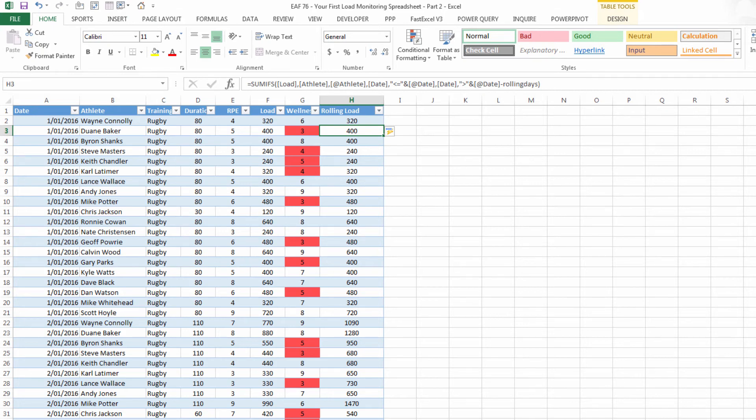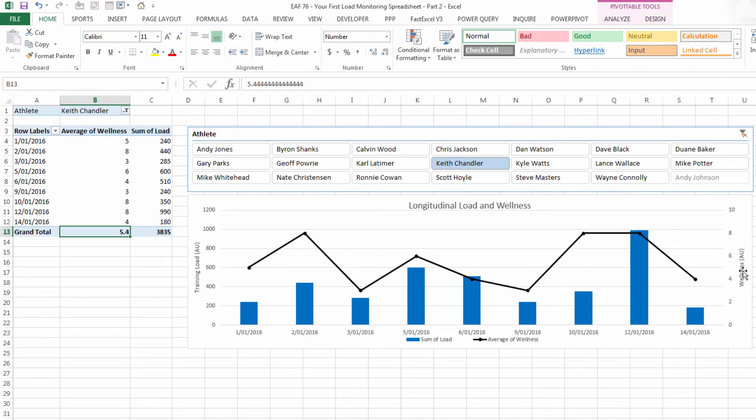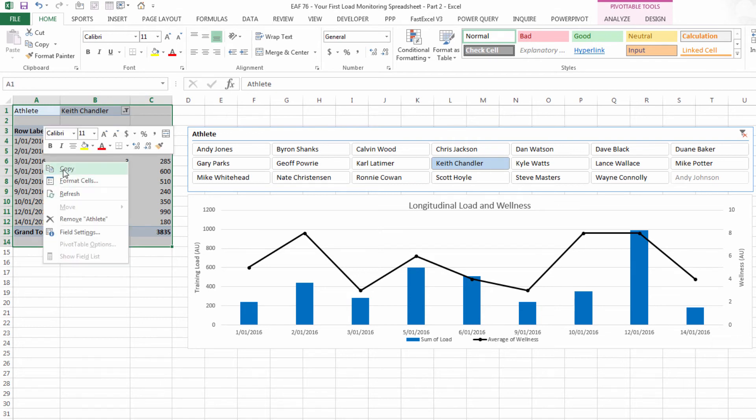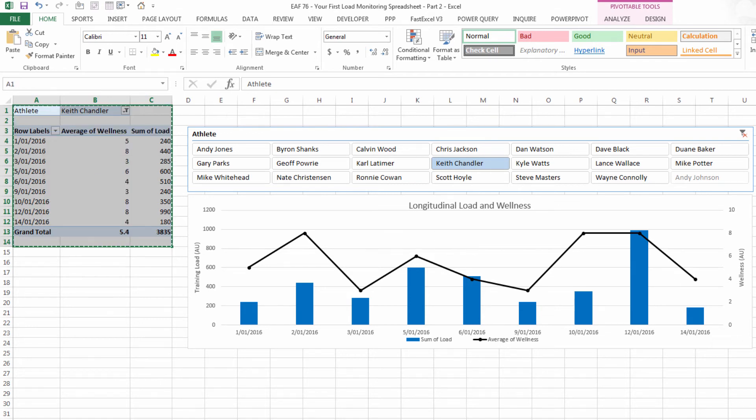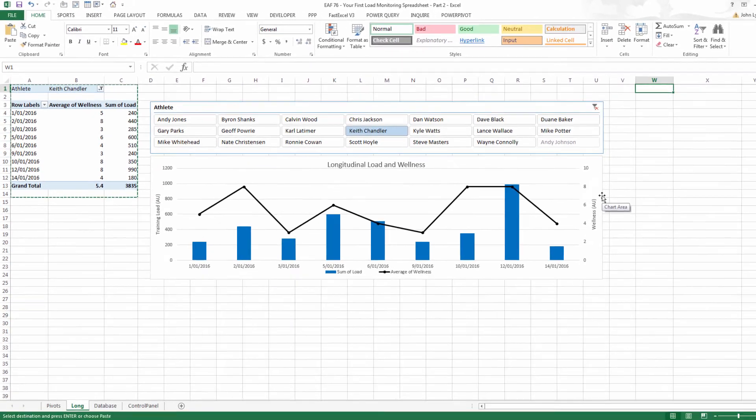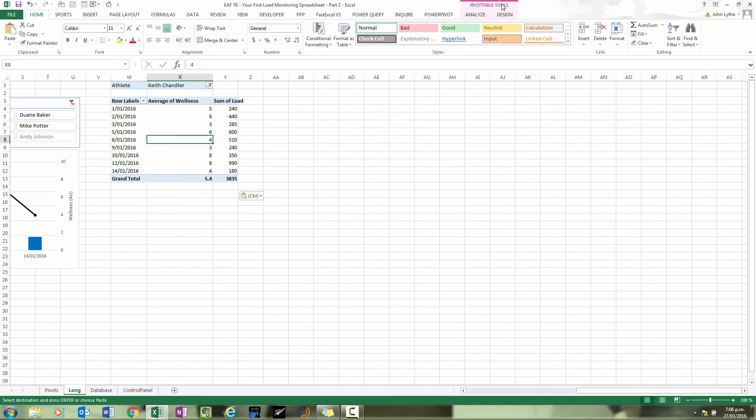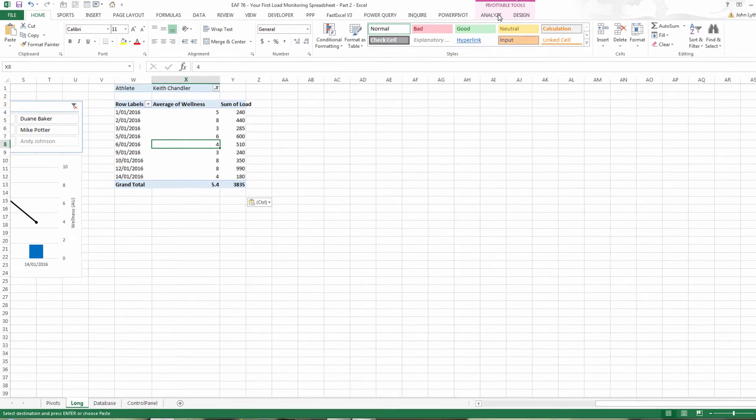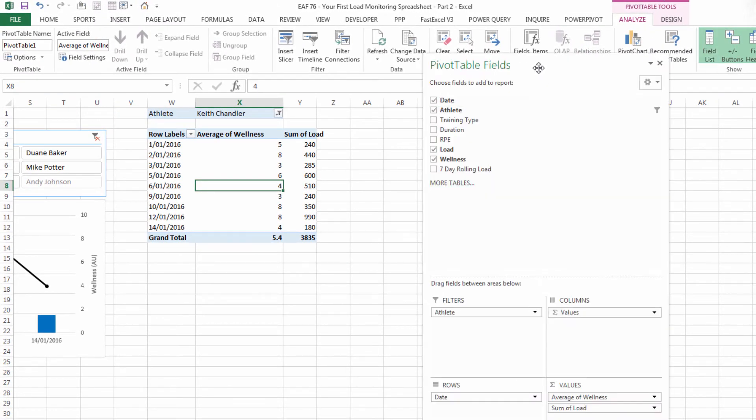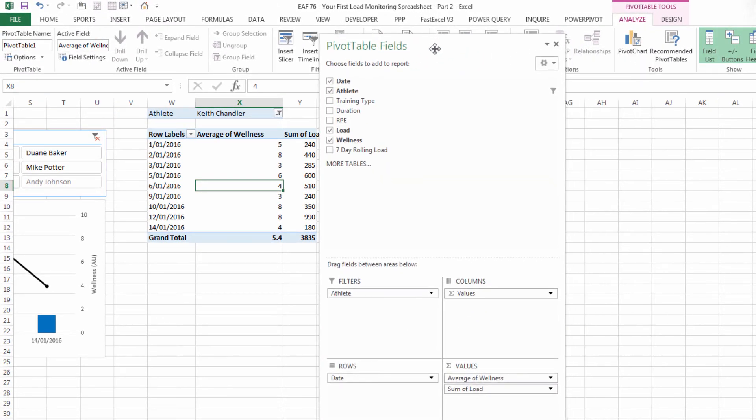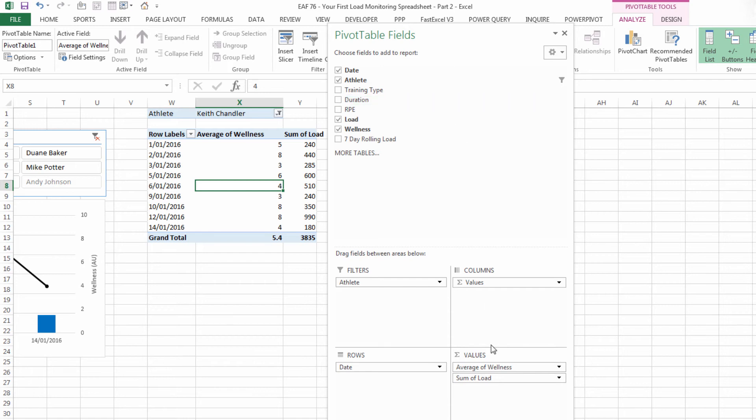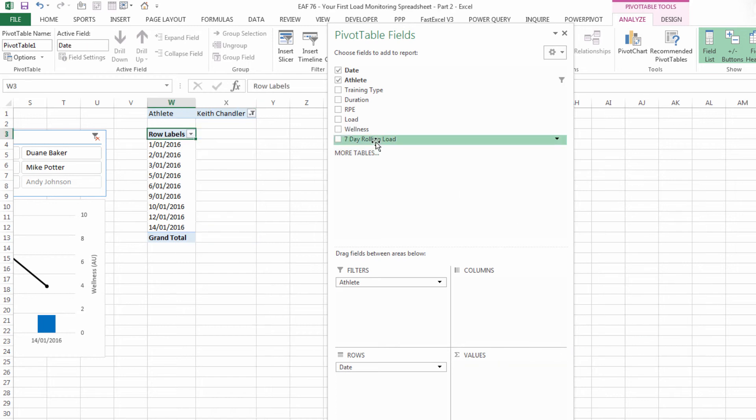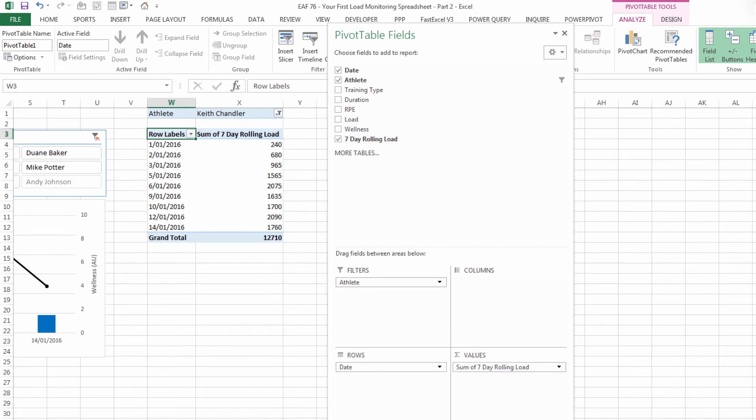And so if we go back to our longitudinal sheet. We make a copy of this data set and we paste it just out on the right here. On the analyze tab check field list to bring up this wizard again and we can do a bit more interacting with it. Drag out the two variables that are in there. Put seven day rolling load in there. Everything else can stay the same.